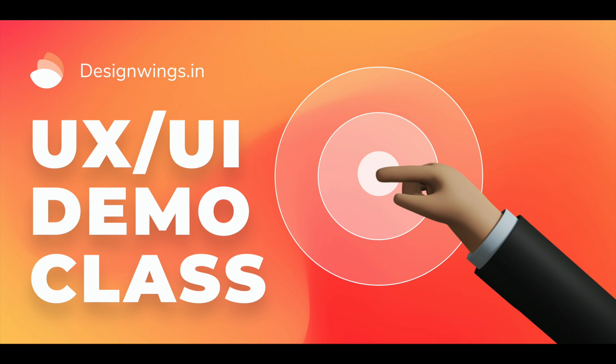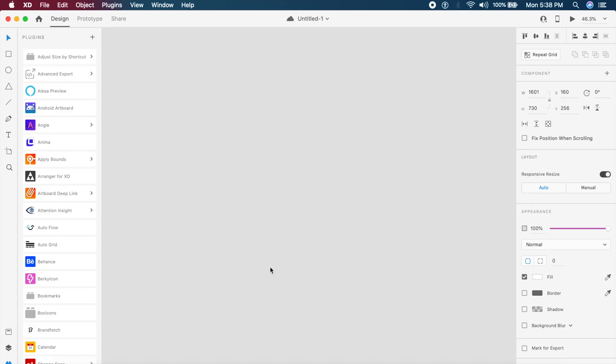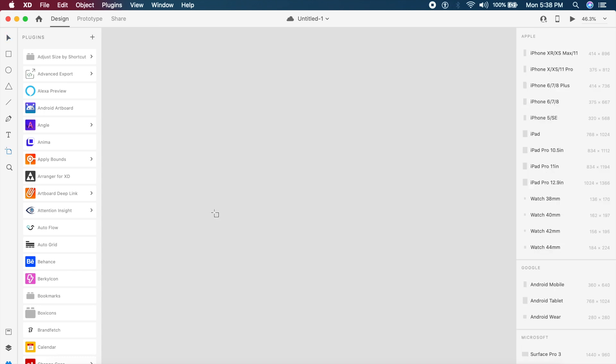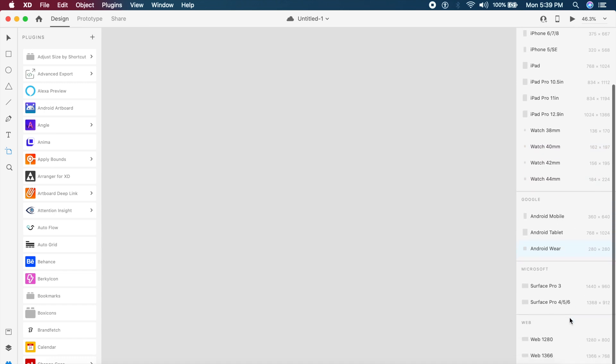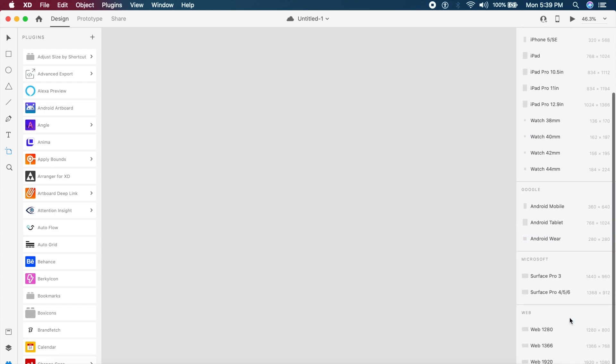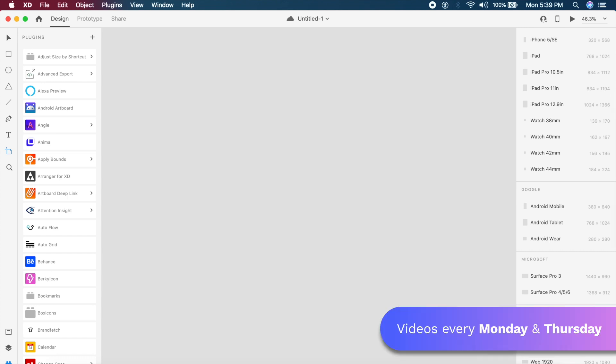Now the first step in the process is of course to set up an artboard. To do that I'll click on A, and on the right I have all these various options. I will select this 1280 by 800 artboard. You can select any other, but for my case I will select this.